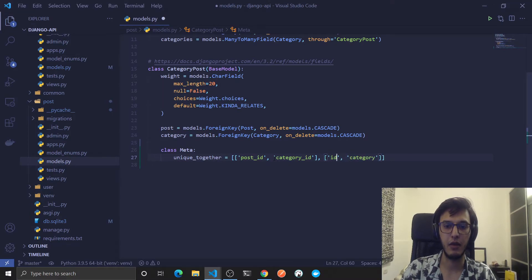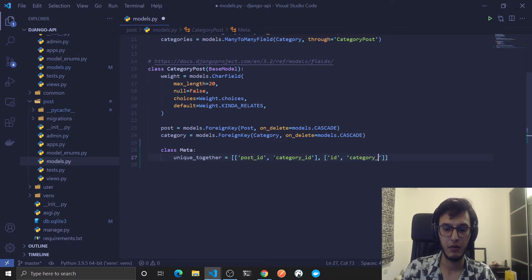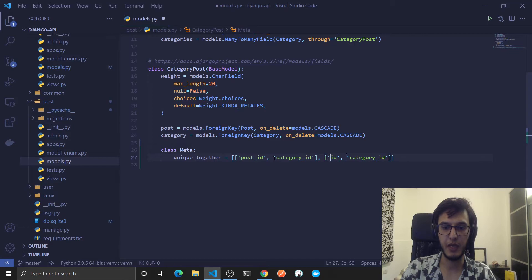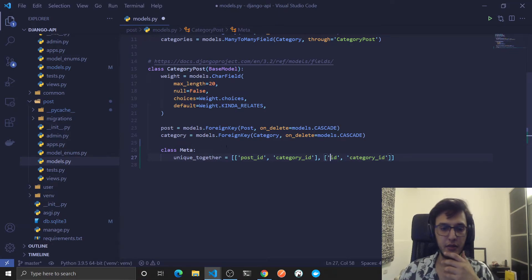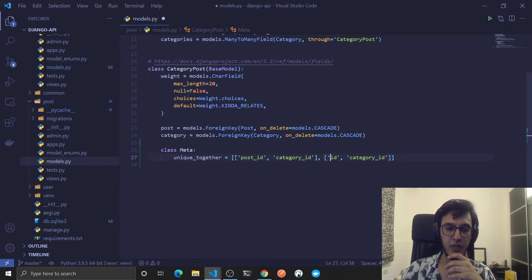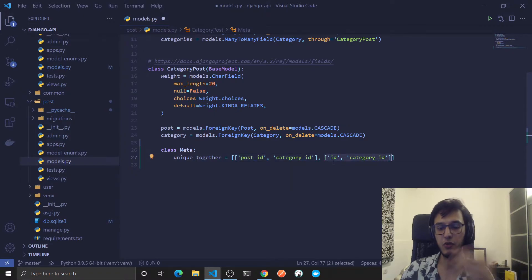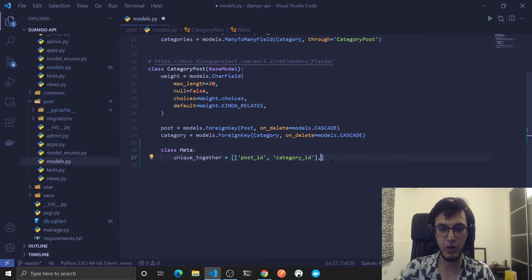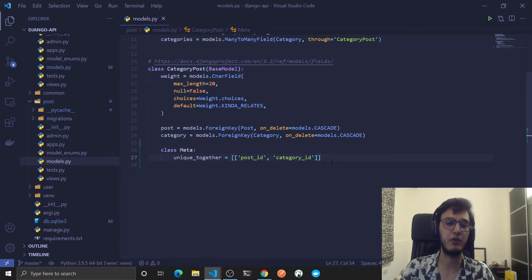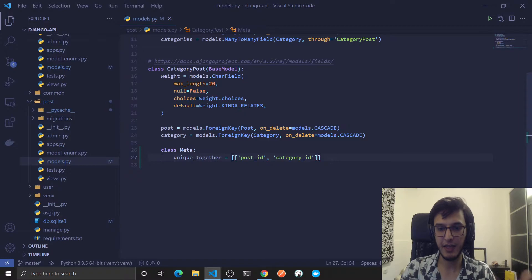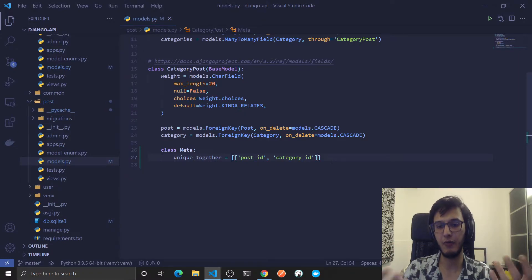And this will be like two indexes, one that checks for the post and categories uniqueness and one will check for these two uniqueness. But I only need one so I will do this.